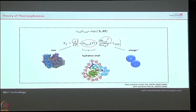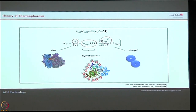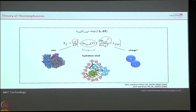As the two gentlemen who proposed the theory of thermophoresis stated, the steady-state concentration of molecules before and after heating is directly dependent upon the three parameters: size, charge, and the hydration shell. This is what the law of thermophoresis says, and all our experiments have been highly validated following this principle.